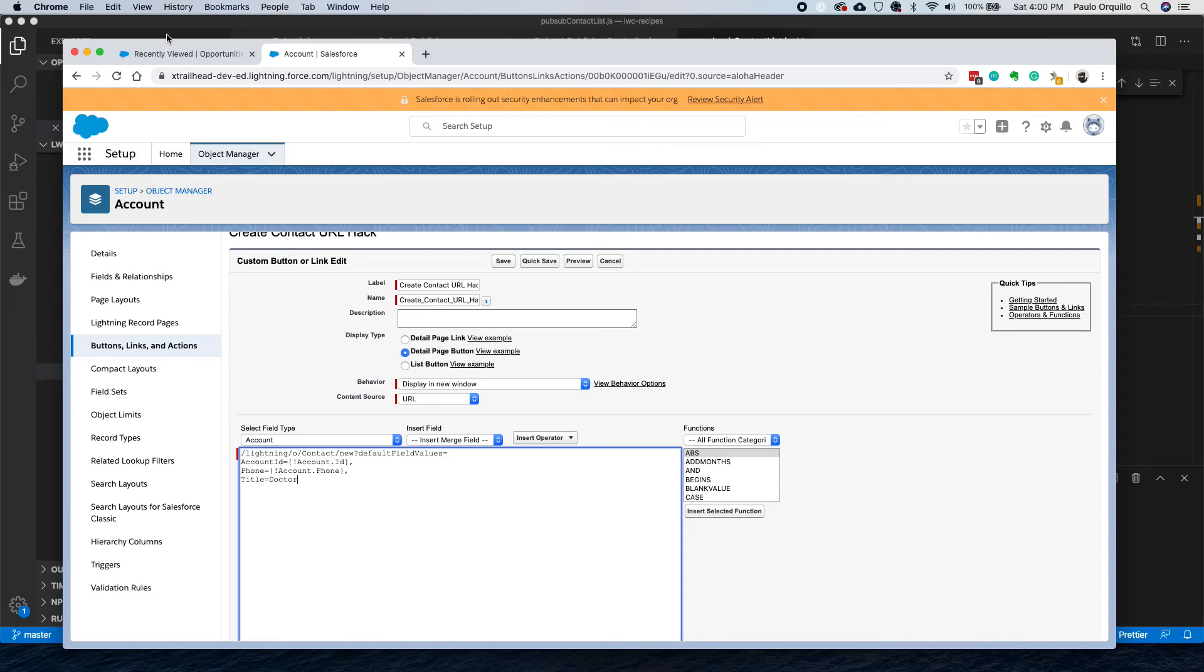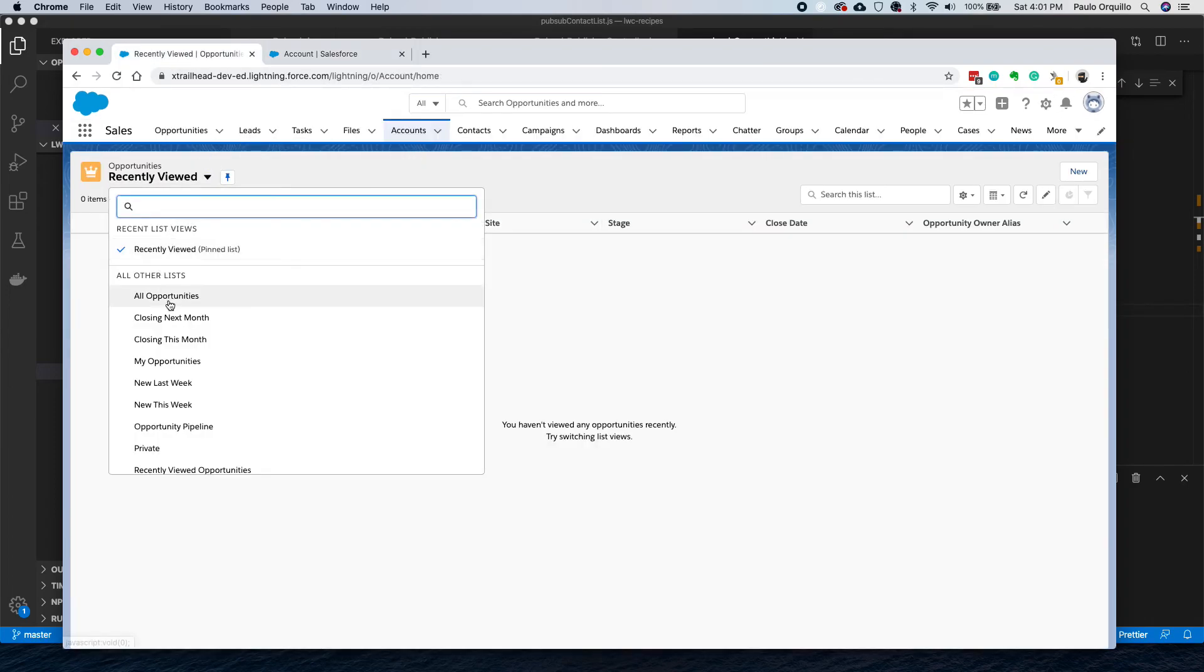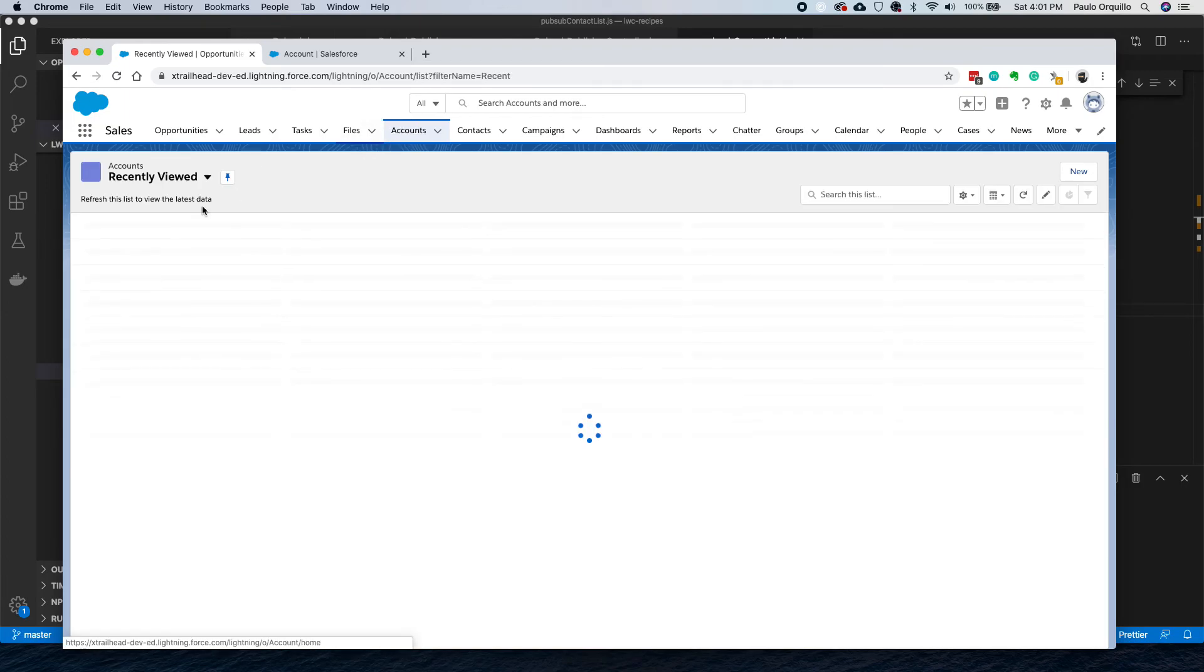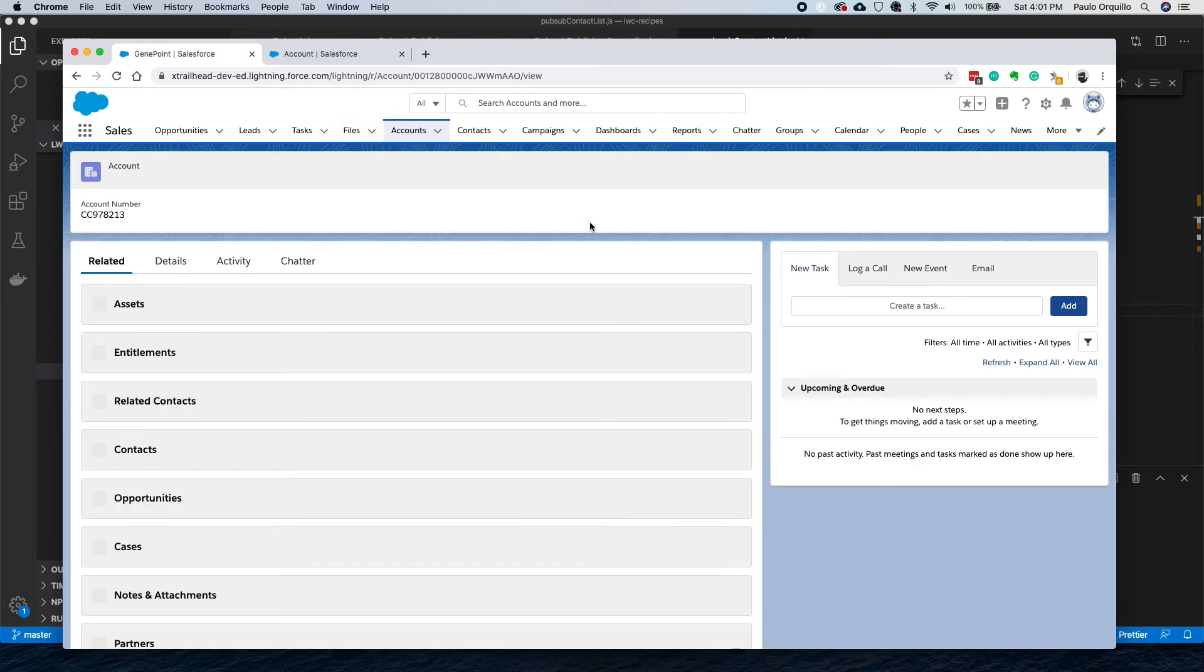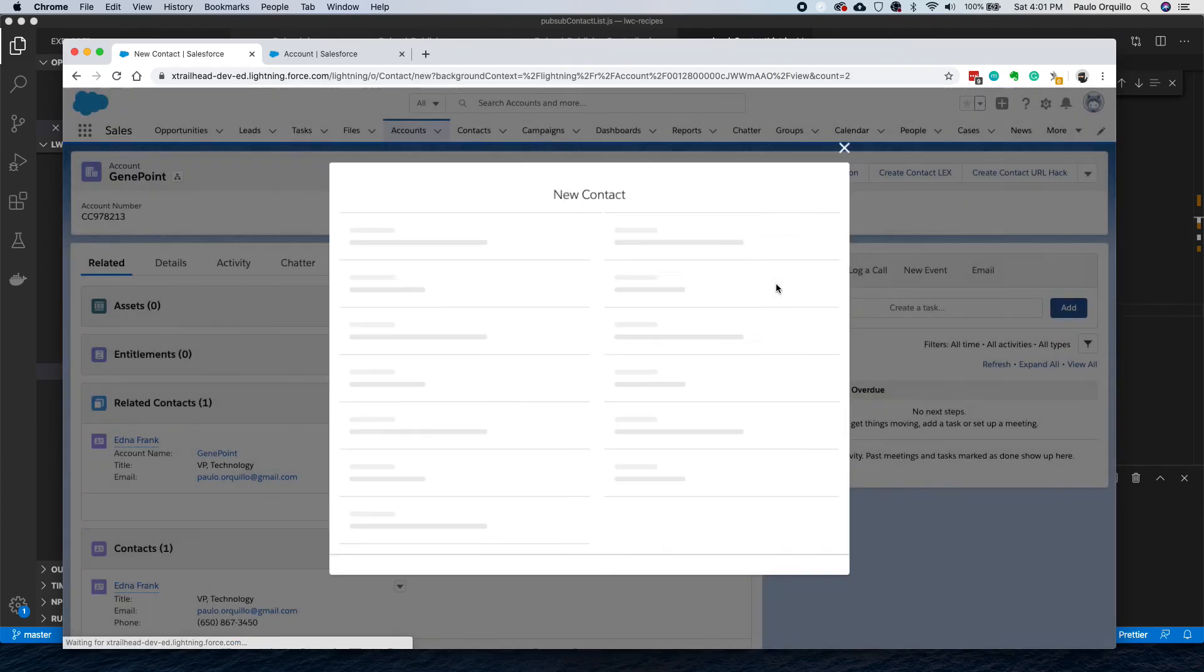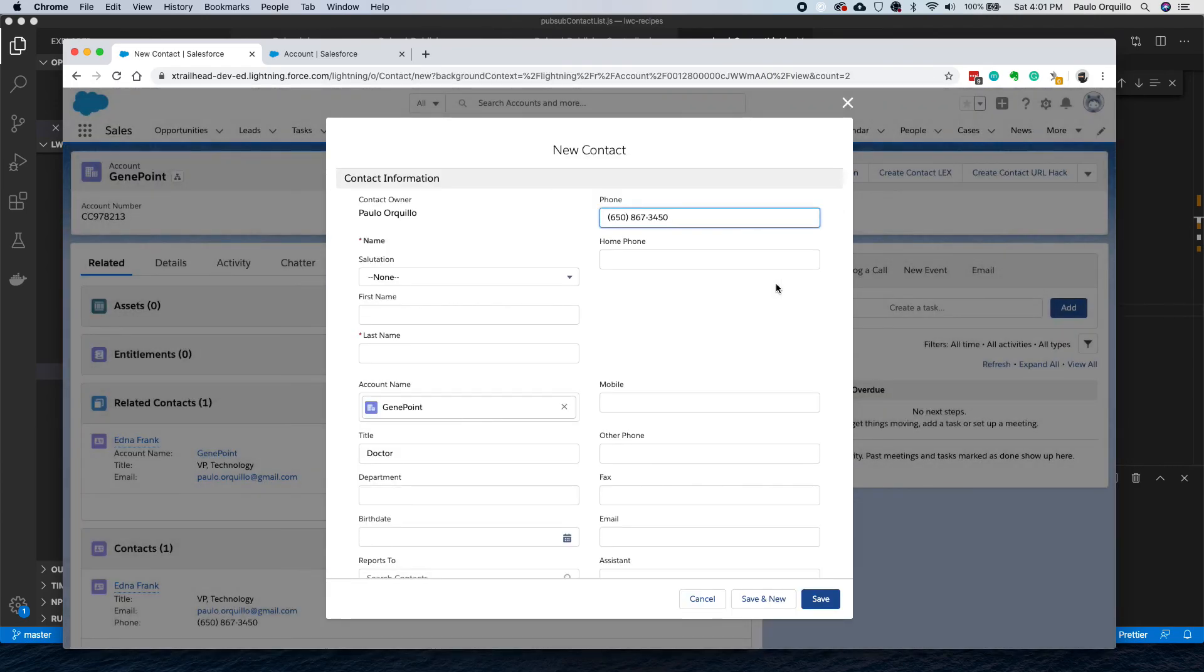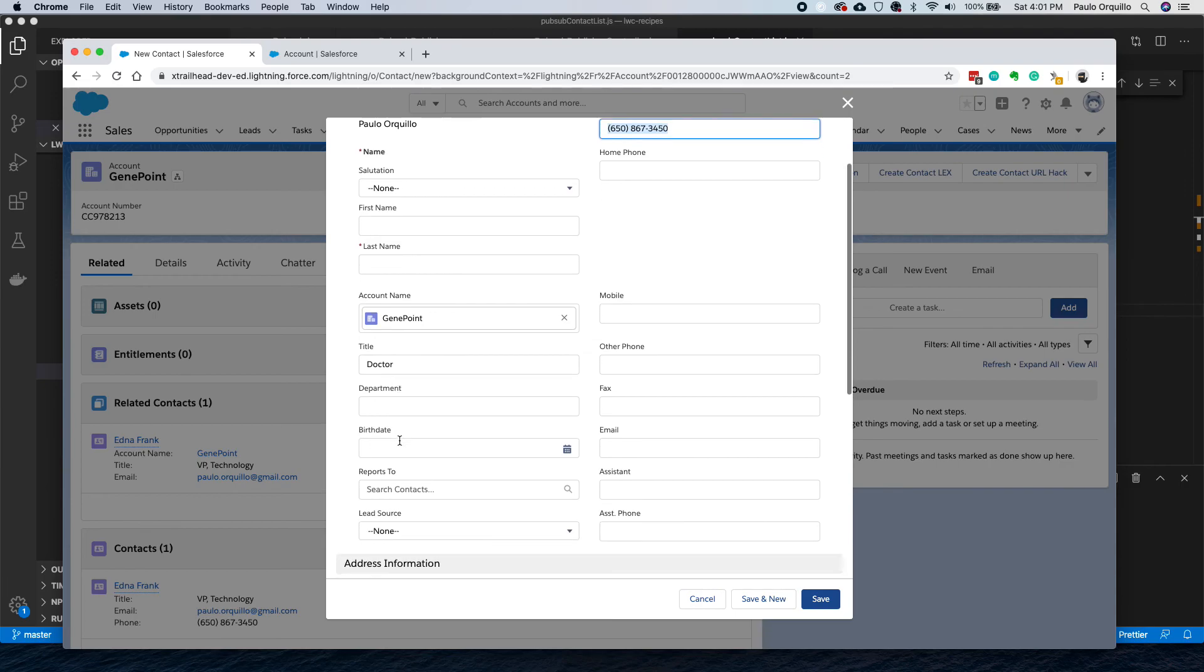Let's try it again. Maybe I got... Accounts. Click that button. There you go! So the phone number is populated, the account name is populated, and the title is populated.